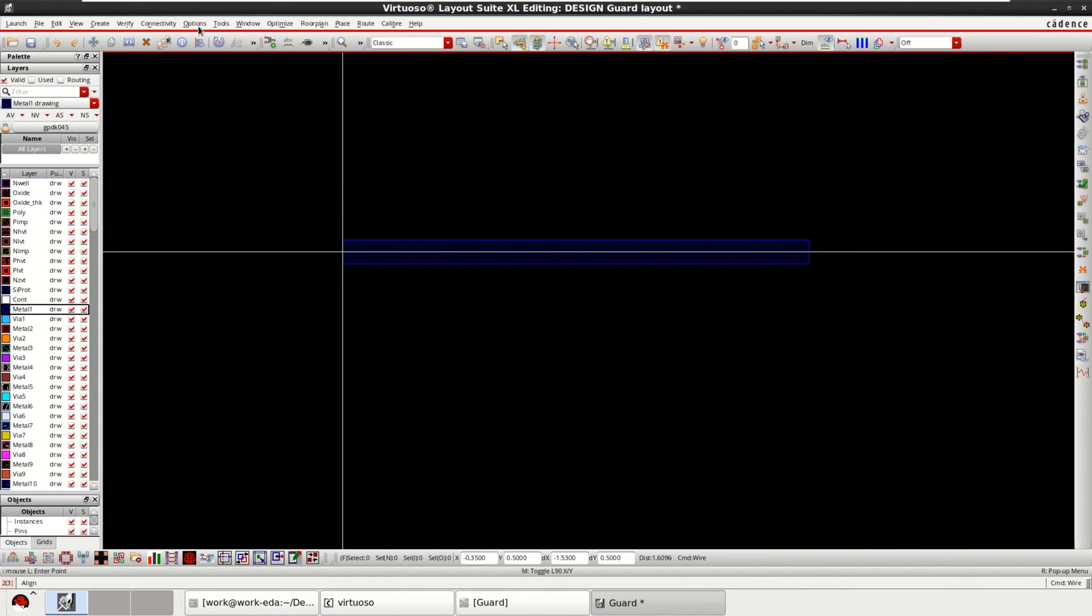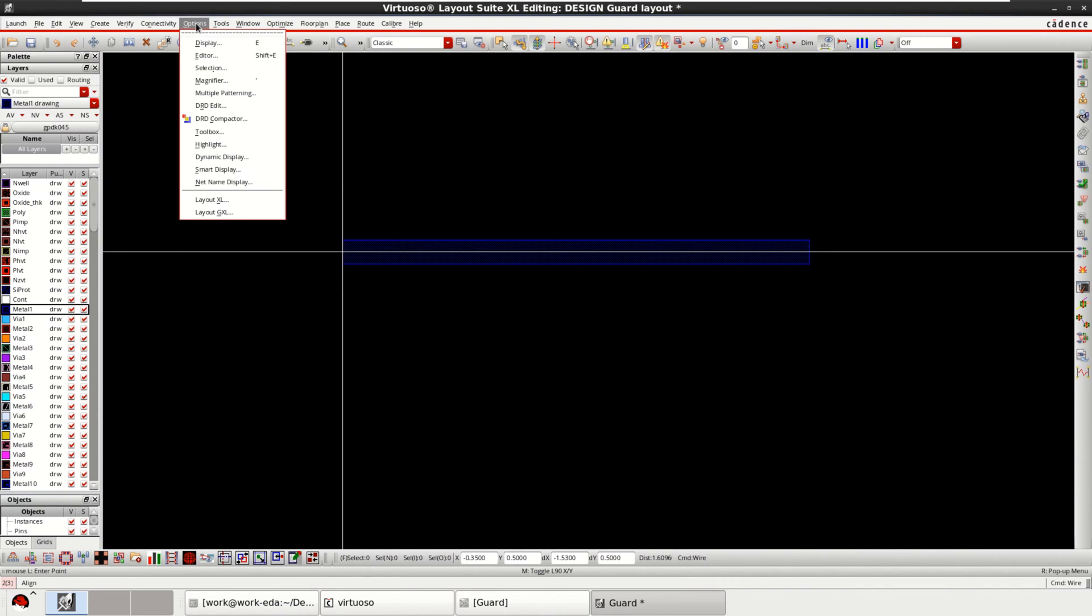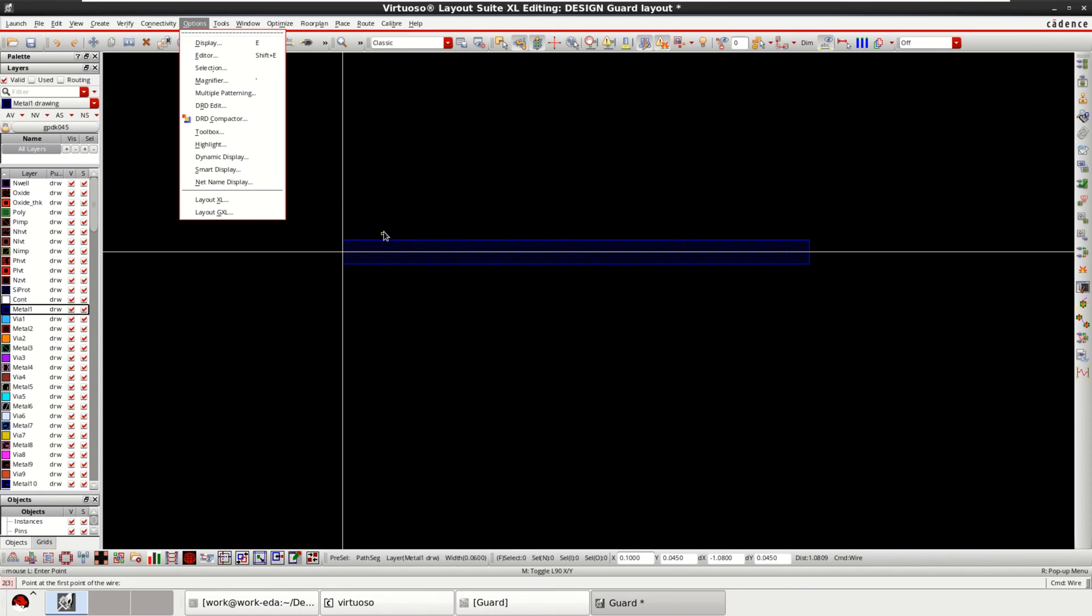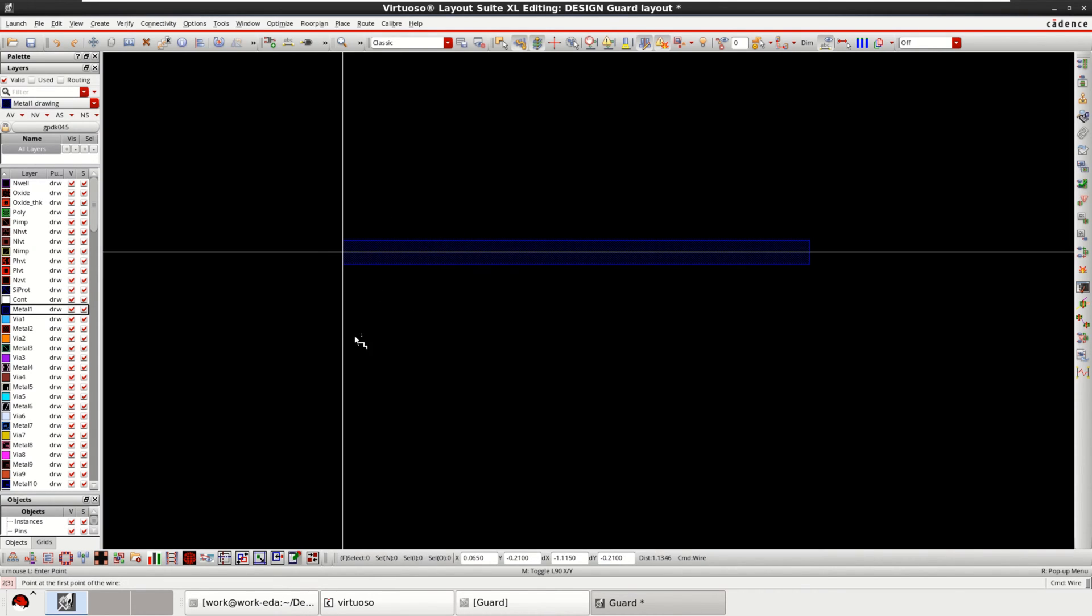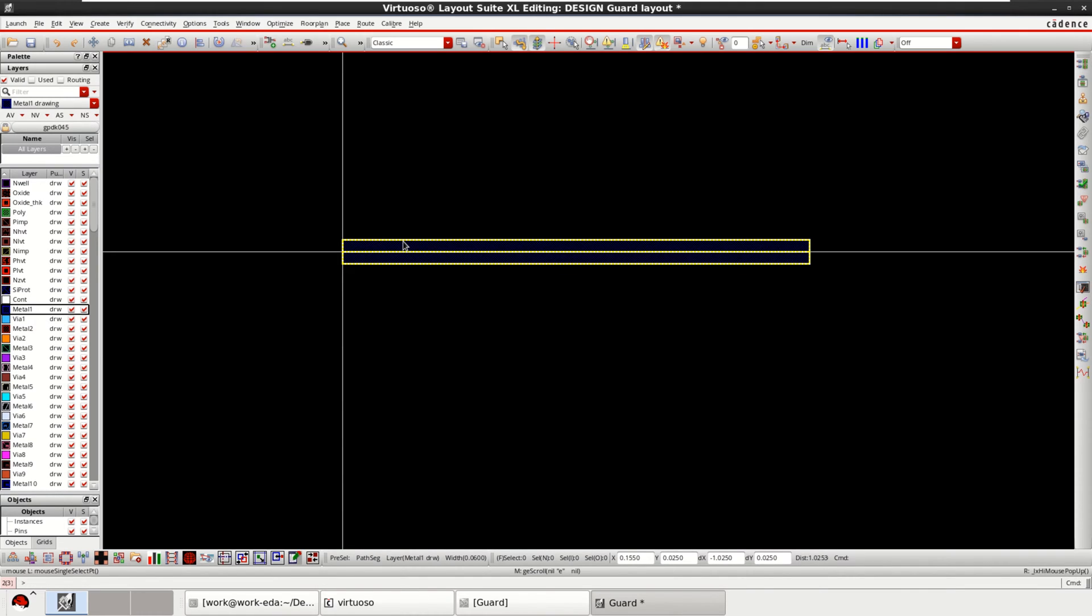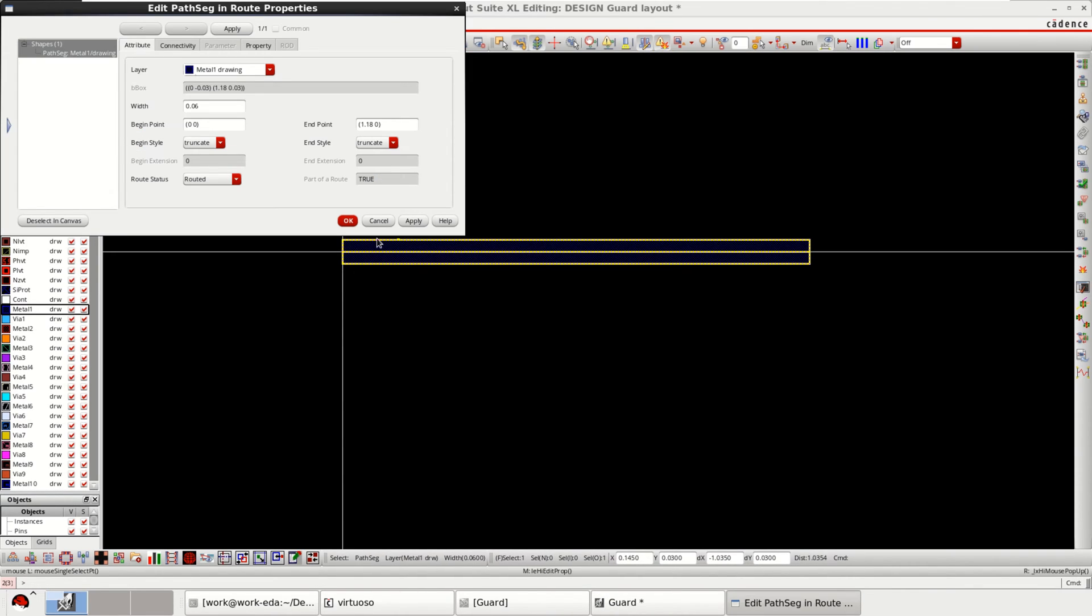The second option is to change the size. You can directly edit it, select this, press Q and you can change the width.